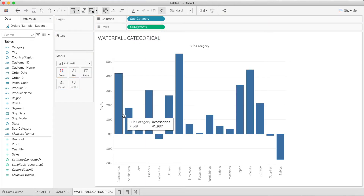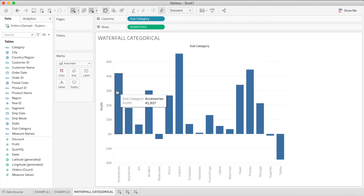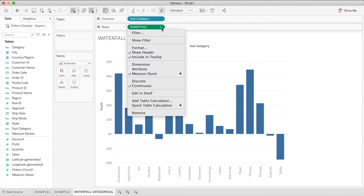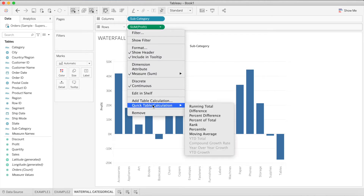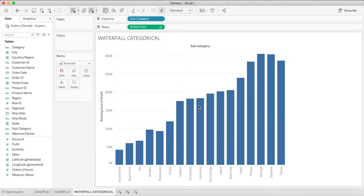Here we can see that a bar chart has been created with profit for each subcategory. In a waterfall chart we need the running total — to get that, click on the Profit pill, click on Quick Table Calculation, and select Running Total.